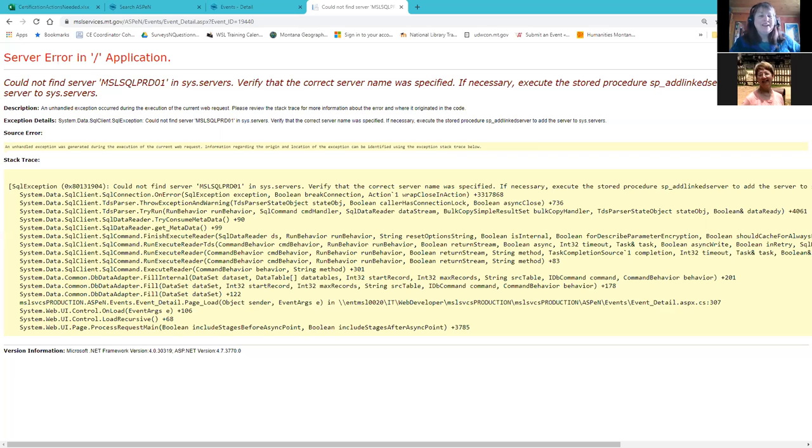As a couple people said, there were a lot of these yellow screens in the early days of Aspen, but now not so much.